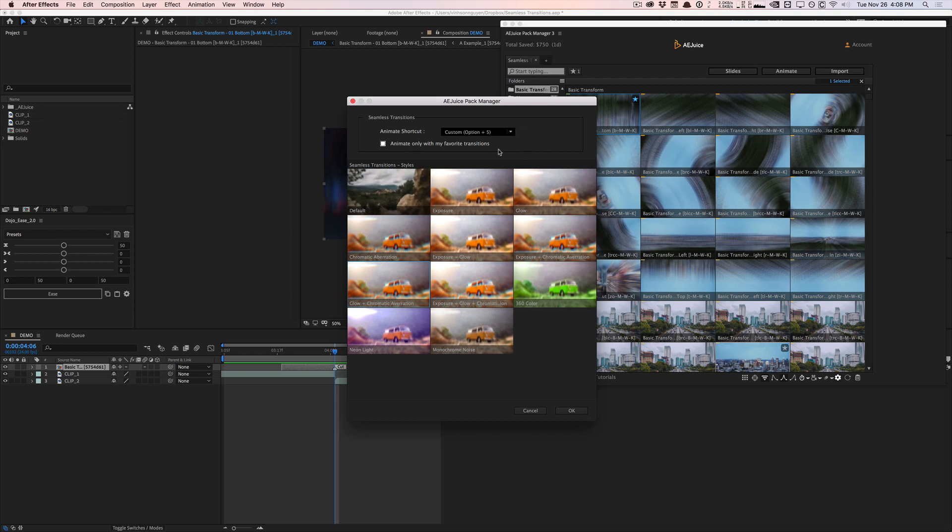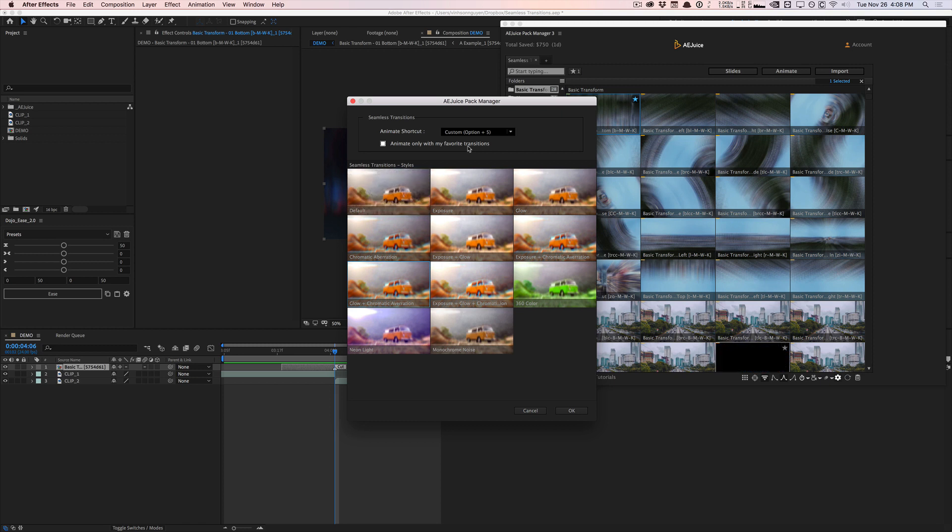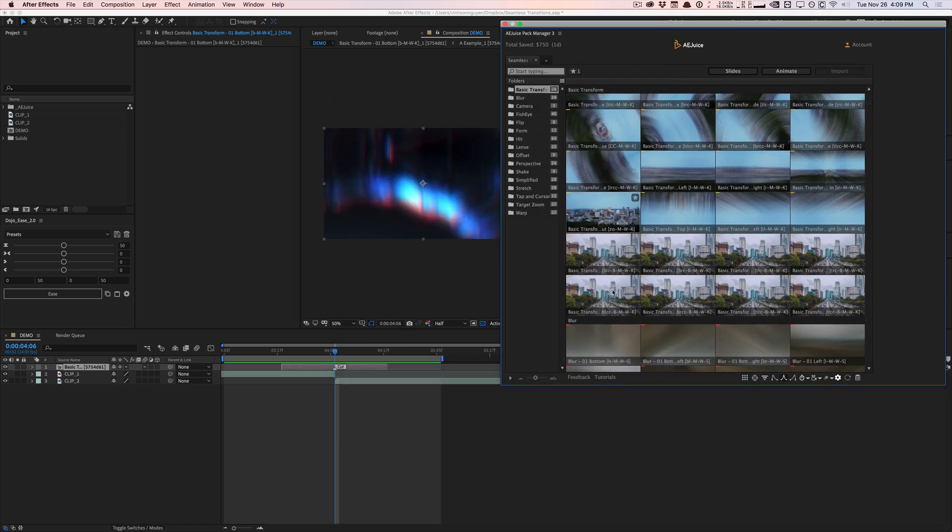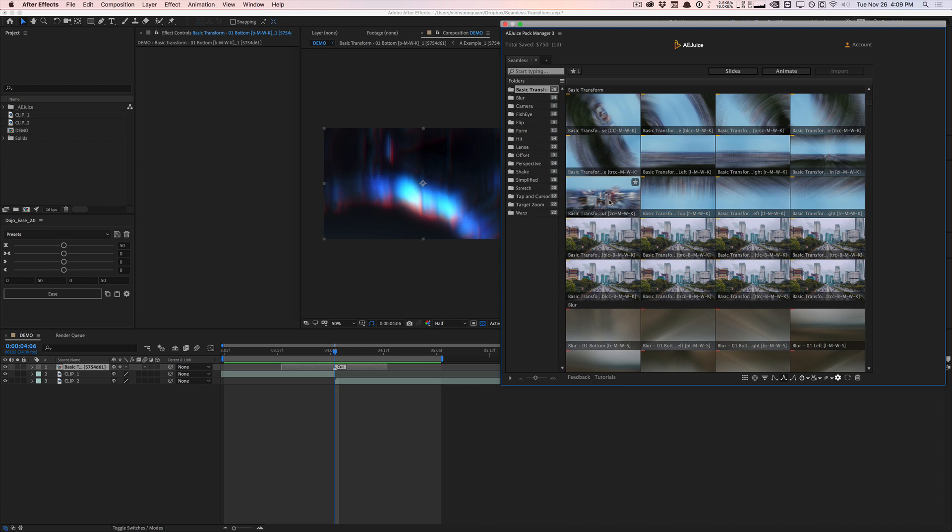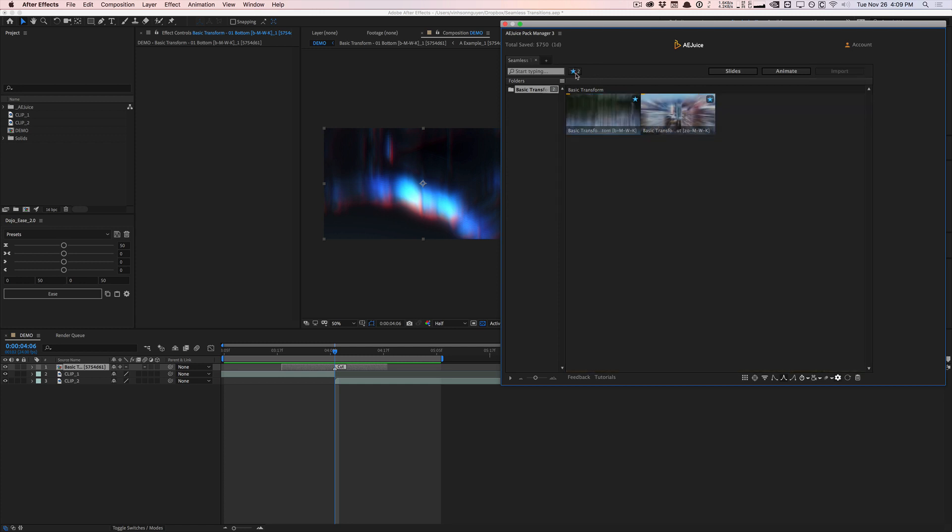And you can tell a juice manager to only use the transitions that you favorited in the a juice pack manager. So if I really like this basic transition, I can go ahead and hit favorite. And you can find it all in your favorite section right here. And this will also populate with other favorite items in the other AE juice packs as well.